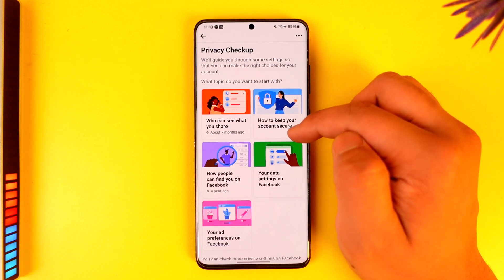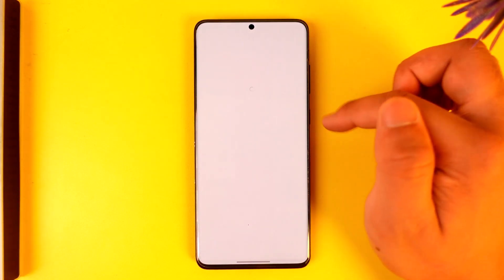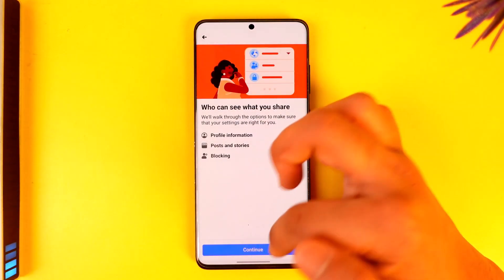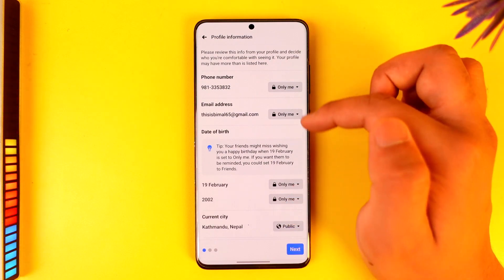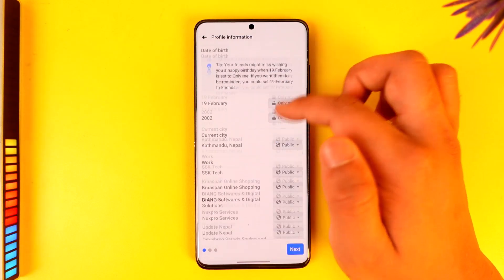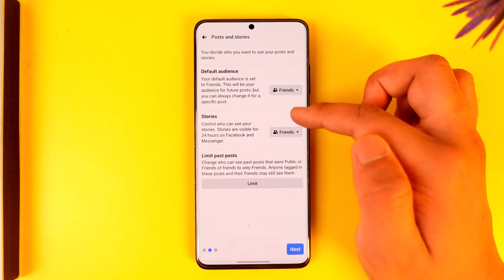Then you can simply go to Privacy Checkup. Under Privacy Checkup, you can see who can see what you share and other settings. Simply go to that option, then tap on Continue.